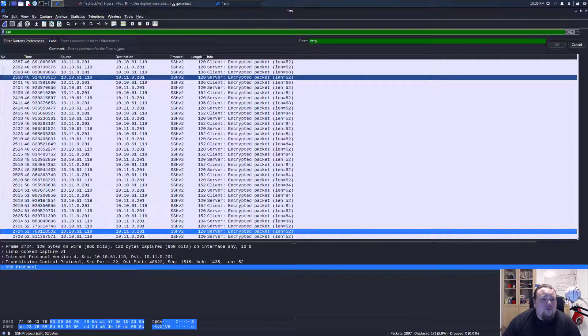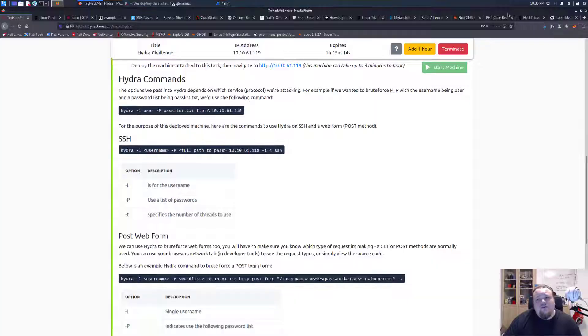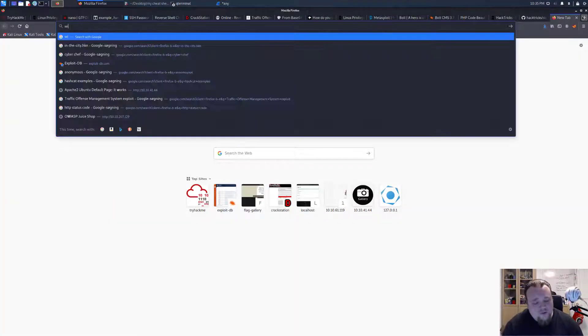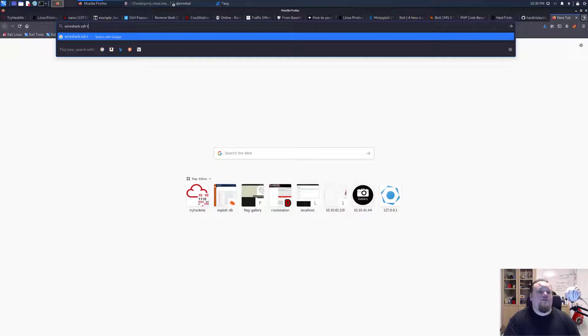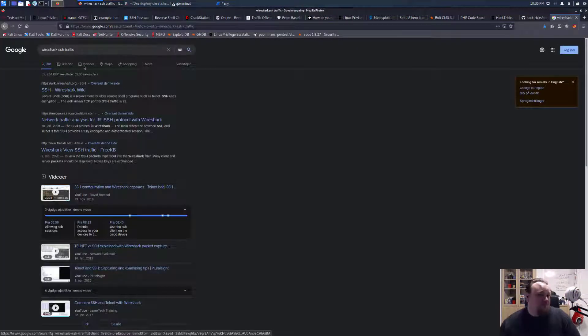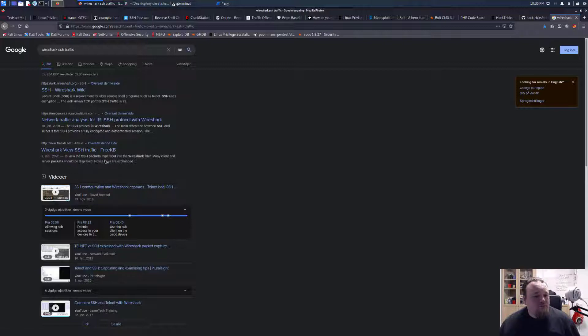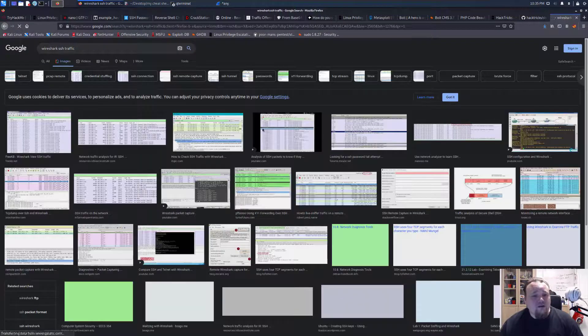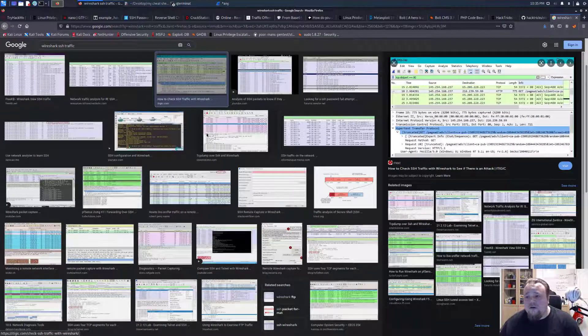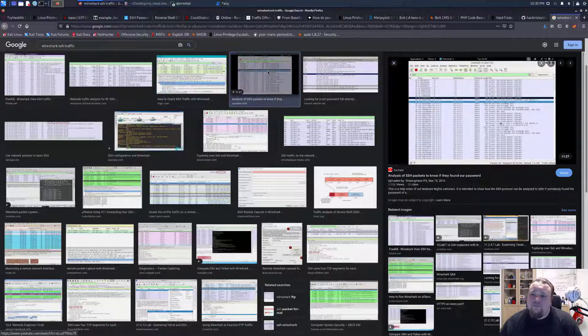So what we could do is we can go to Google and type Wireshark SSH traffic and maybe we could get like an image or something to show us how SSH traffic would look like.